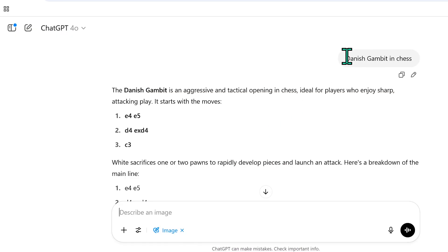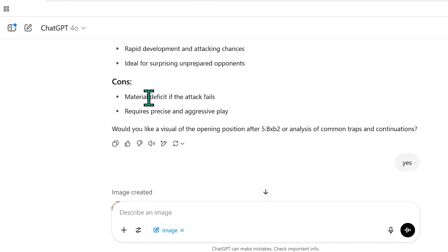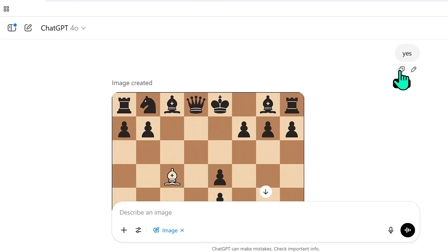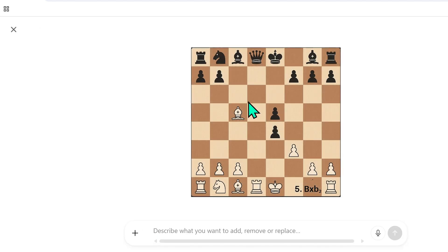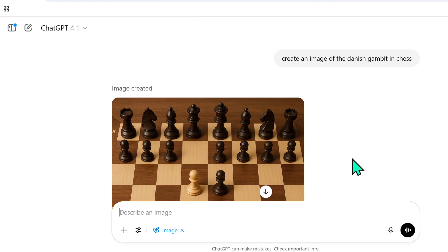Next, I tested whether it knows the opening of the Danish Gambit in chess — one of my favorite openings to play against beginner and intermediate players. It actually got the text description correct. But when I asked it to create an image of the Danish Gambit, the result was terrible: there are three white rooks, two light-squared bishops, and a bishop placed where the knight should be. The board itself is also wrong.